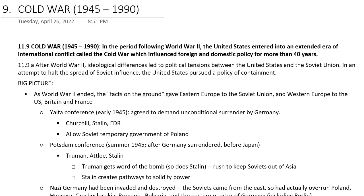After World War II, ideological differences led to political tensions between the United States and the Soviet Union. In an attempt to halt Soviet influence, the U.S. pursued a policy of containment. Containment is the big word to know — to keep communism where it is and not let it out. We knew we couldn't convert the Soviet Union, so to speak, but we could keep it from spreading.